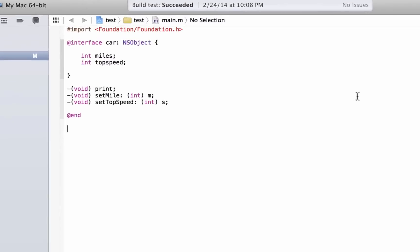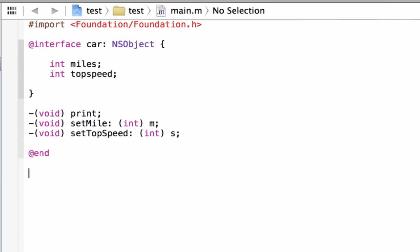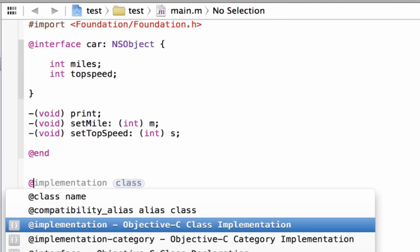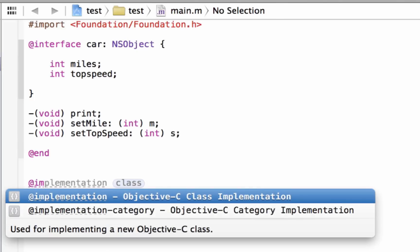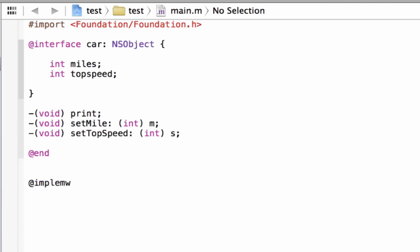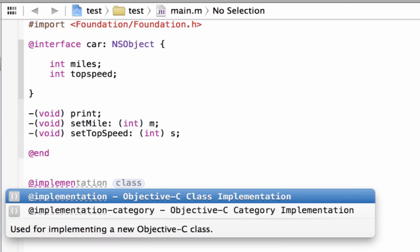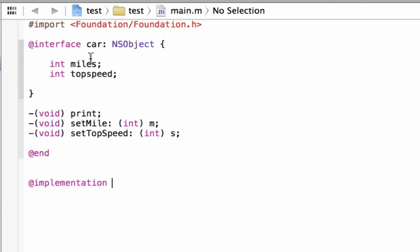In the implementation part, we're going to give our methods some instructions. To do that, after the ending here, we're going to type in the at symbol, then type in 'implementation' — I-M-P-L-E-M-E-N-T-A-T-I-O-N. We're going to hit space and give it our class name, which is 'car'. Whatever your class name is, you're going to type it. So I'm going to type in 'car', then hit enter.